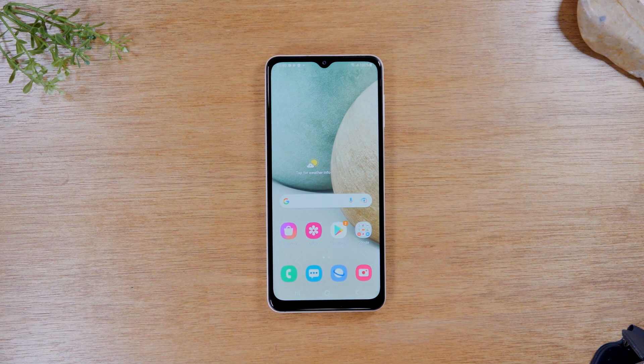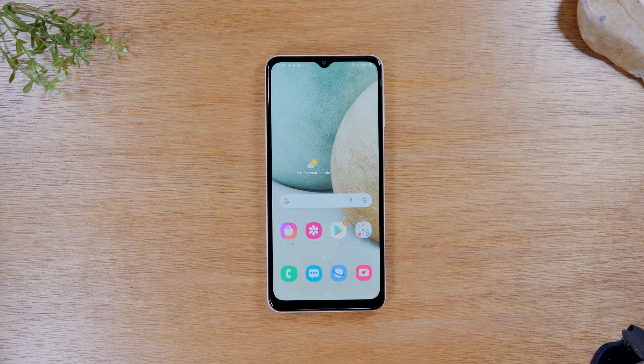In this video we're going over how to use split screen and run two apps at one time on the Samsung Galaxy A12.